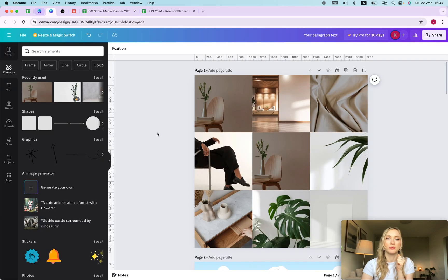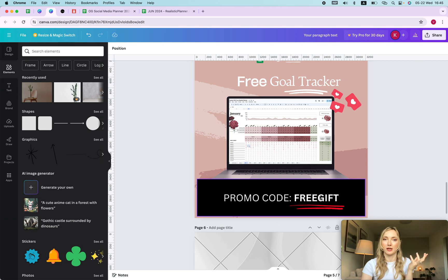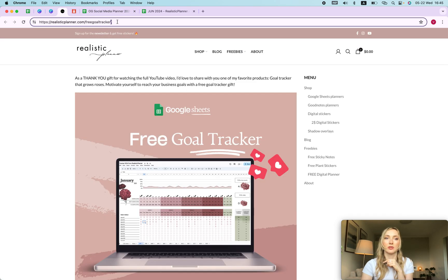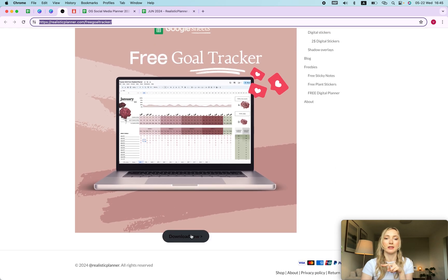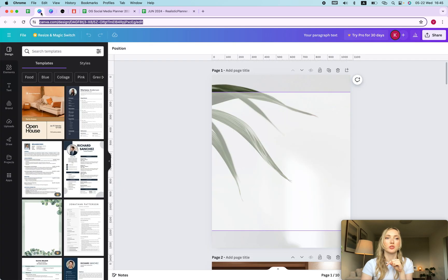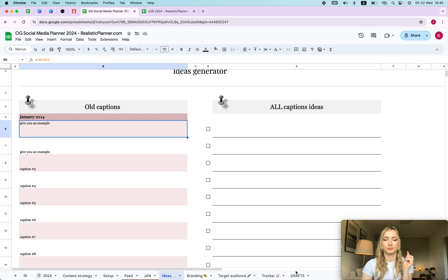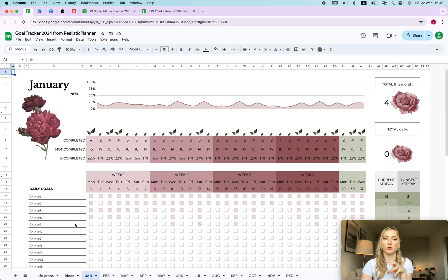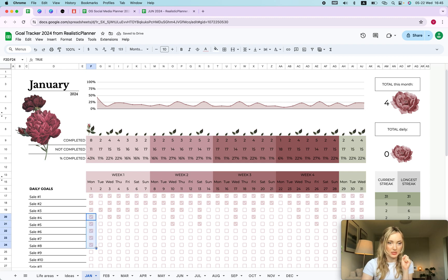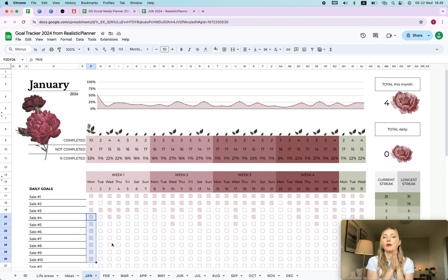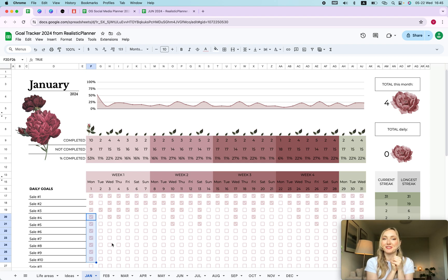Now for the gift: you'll need a promo code — it's 'free gift' — and you go to the website linked in the description. What you get is a free goal tracker. You can mark your goals in a more aesthetic way — for example, growing roses instead of standard analytics. You can mark your daily sales by dragging, so if you hit ten sales you drag and it's marked for that day. If you have any questions leave them in the comments, and I also have videos on Canva carousels and Canva feeds to help with your planning.